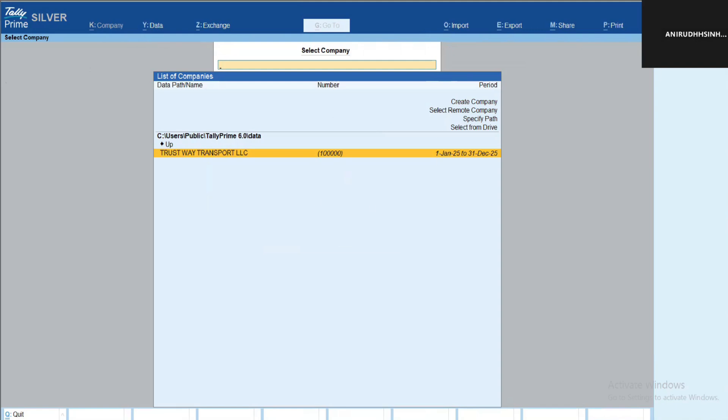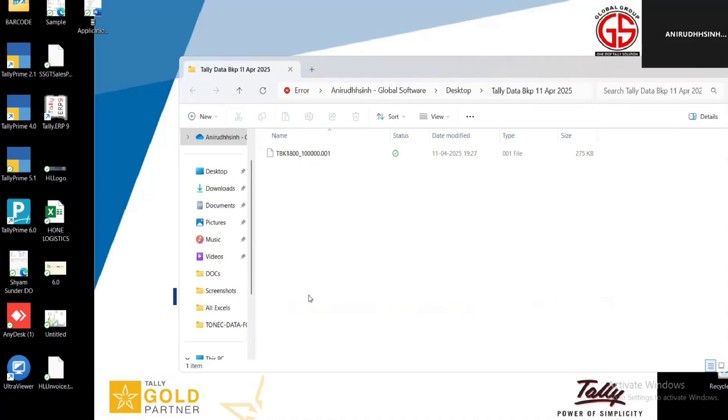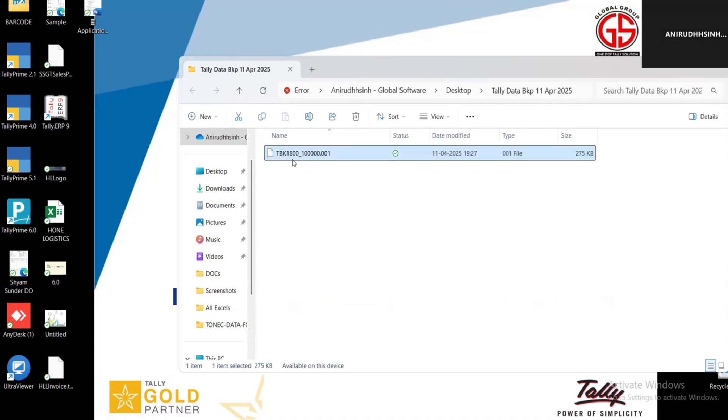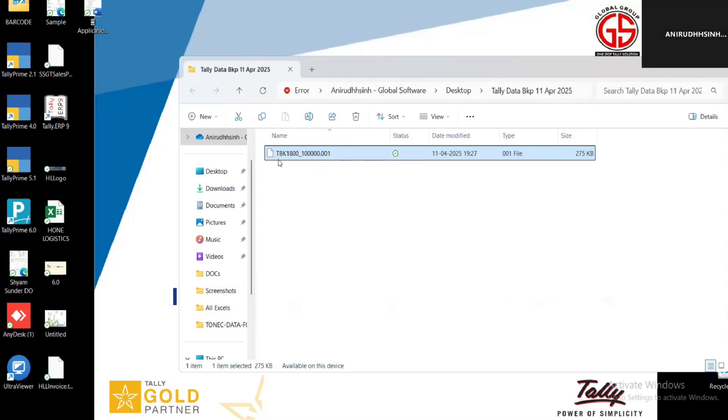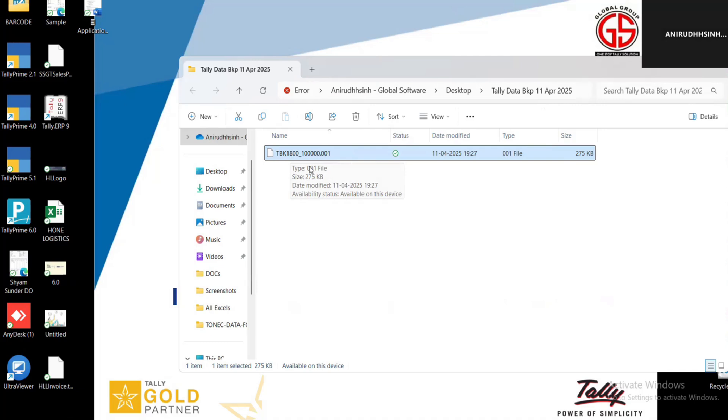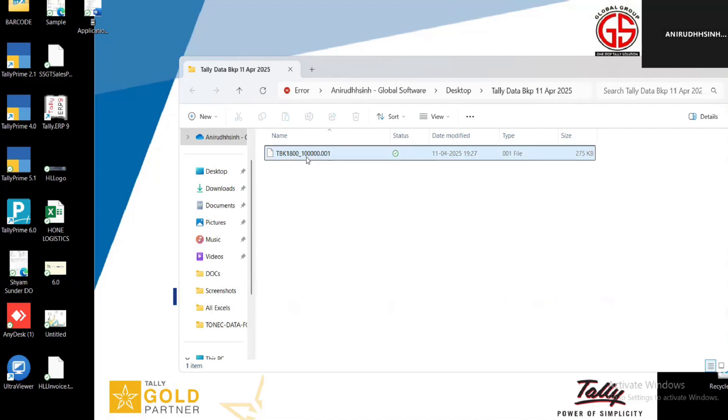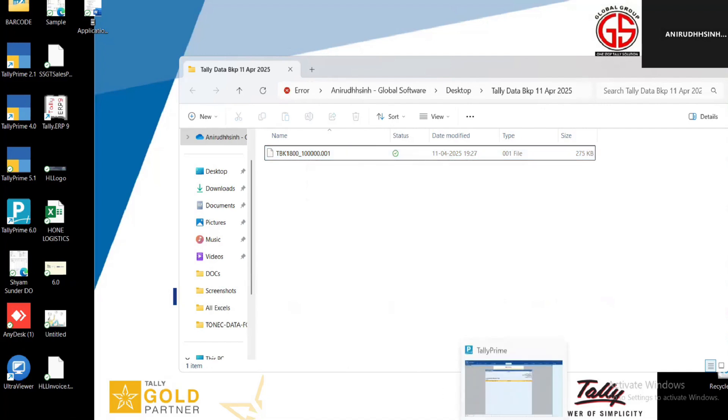Once you select Accept, data will be backed up. Let us check in the desktop. You can see here the file already created which is starting with TBK. TBK means Tally Backup. One eight double zero, this will represent the company folder number, and this is the data backup file.